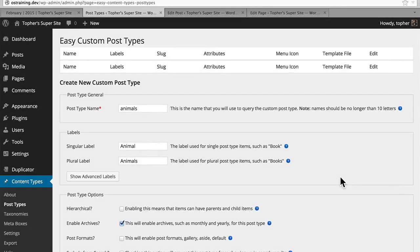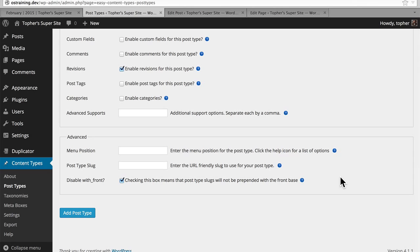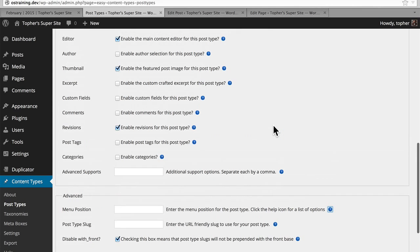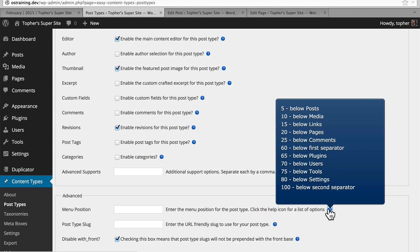In creating our first custom post type, we first looked at the naming system, then we looked at options, then we looked at what is supported, and finally we're going to look at the advanced section. The first thing here, menu position, deals with its position in the admin menu. It wants a number related to what you see in the help bubble. So 0 through 4 will appear above posts, 5 through 9 will appear between posts and media, 10 through 14 below media, etc.